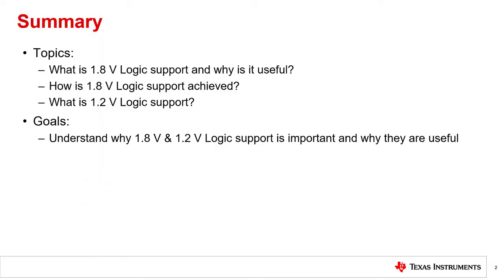In this video we will have a short discussion on 1.8 volt logic support present in some TI multiplexers and switches. We will begin with an overview of 1.8 volt logic support, why it is useful, and how it is achieved. We will finish with learning about 1.2 volt logic support. The goal of this video is to understand 1.8 volt and 1.2 volt logic support and why they are used.